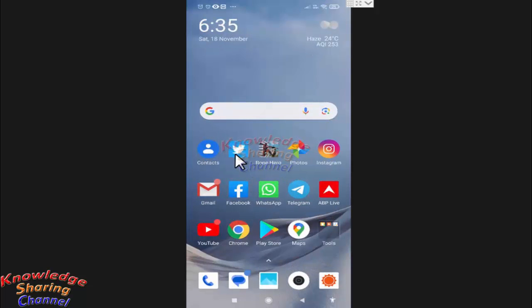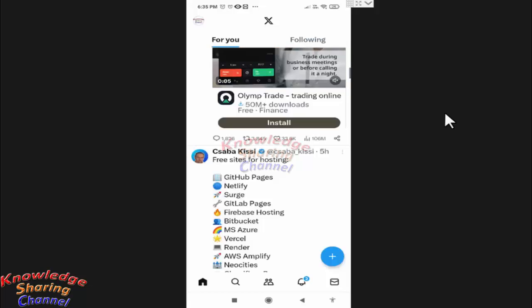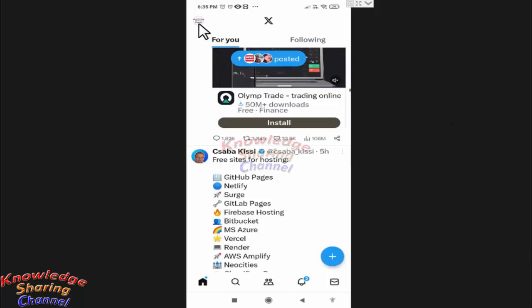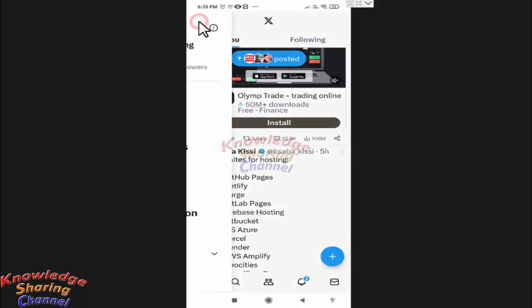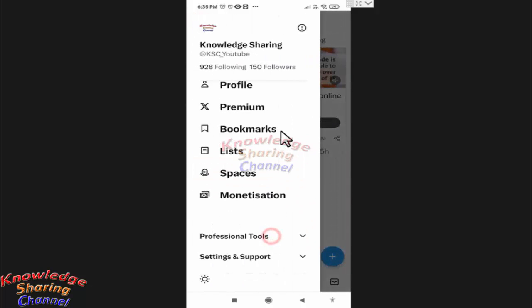Now open your Twitter app and press on the profile icon. Here scroll it a little down and press on Settings and Support.